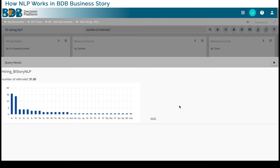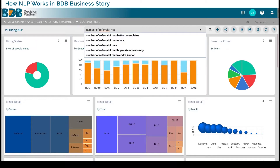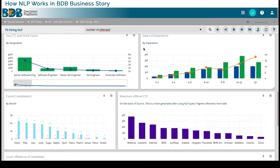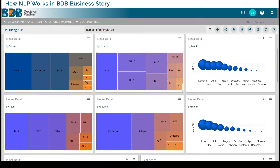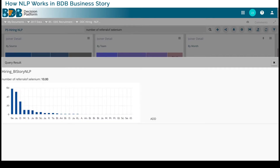Here I'm not interested in that — I will just say number of referrals of males. I will say skill-based referral, so I will say number of referrals of Selenium. I'll be able to find out there are 10 people for which we have referred for Selenium, and now it will be preempting further questions.